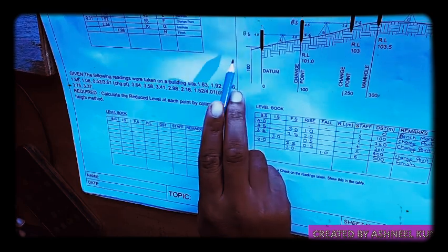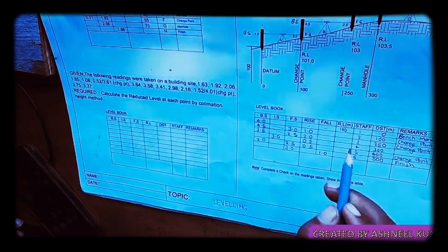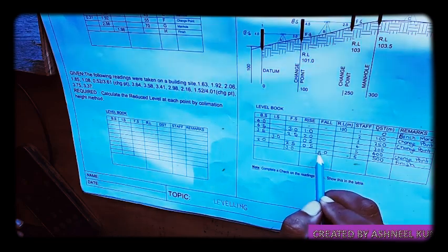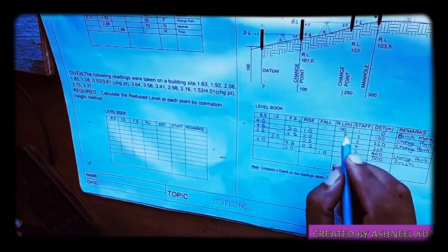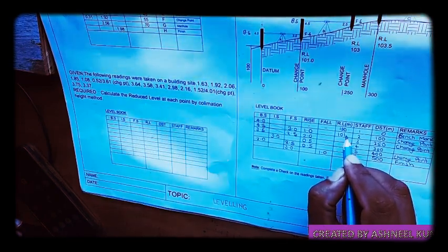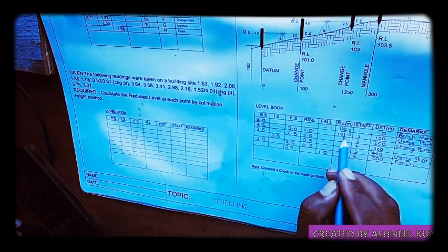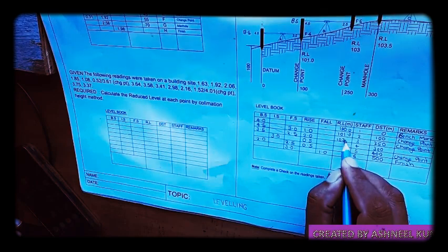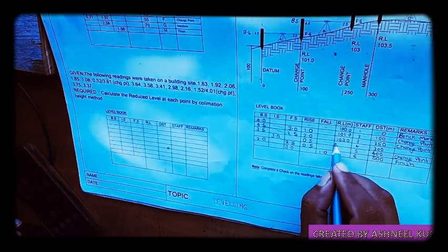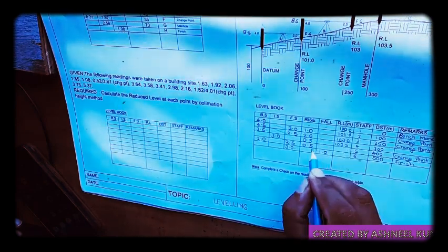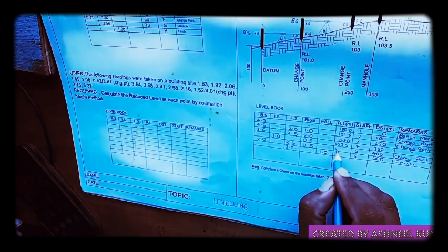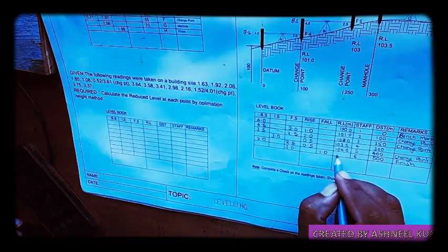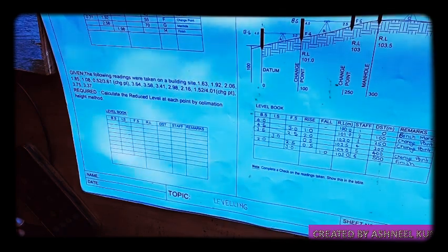To calculate reduced levels: the starting reduced level is given as 100. If it is a rise, you add; if it is a fall, you subtract. So 100 plus 1.0 = 101.0. Then 101 plus 2.0 = 103.0. Then 103.0 plus 0.5 = 103.5. Then 103.5 plus 0.5 = 104.0. The last is a fall: 104.0 minus 1.0 = 103.0.